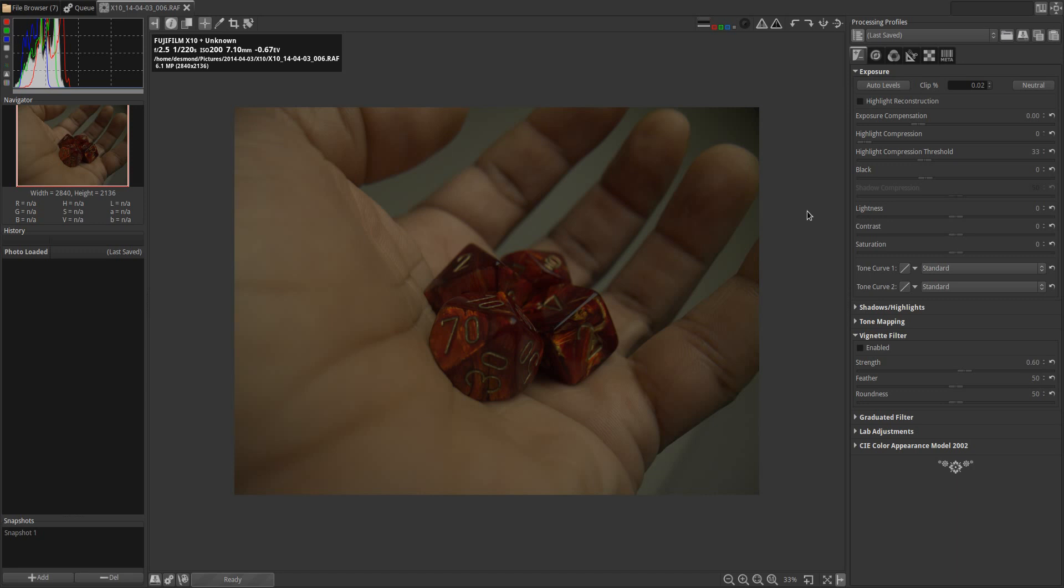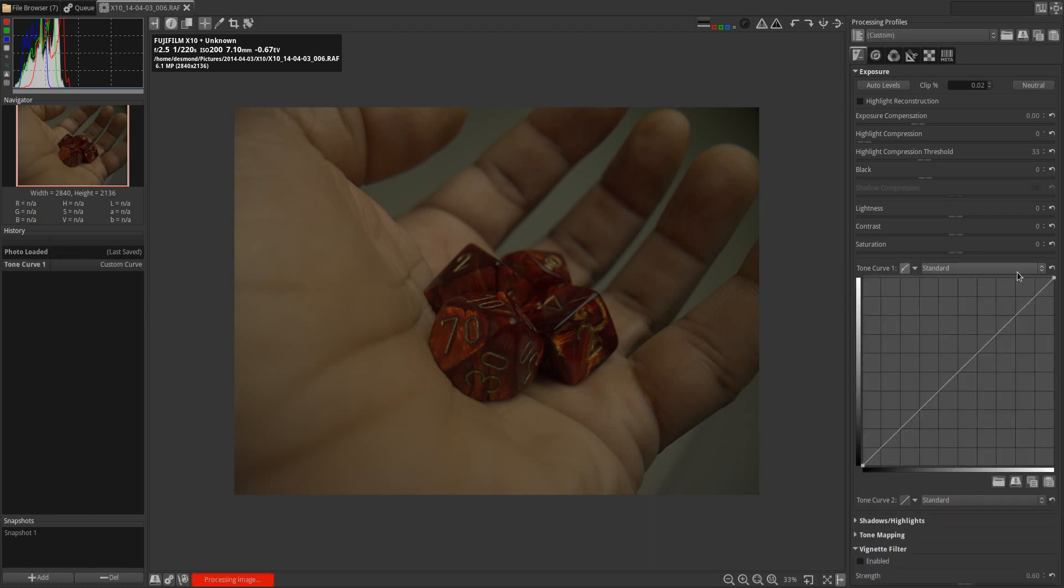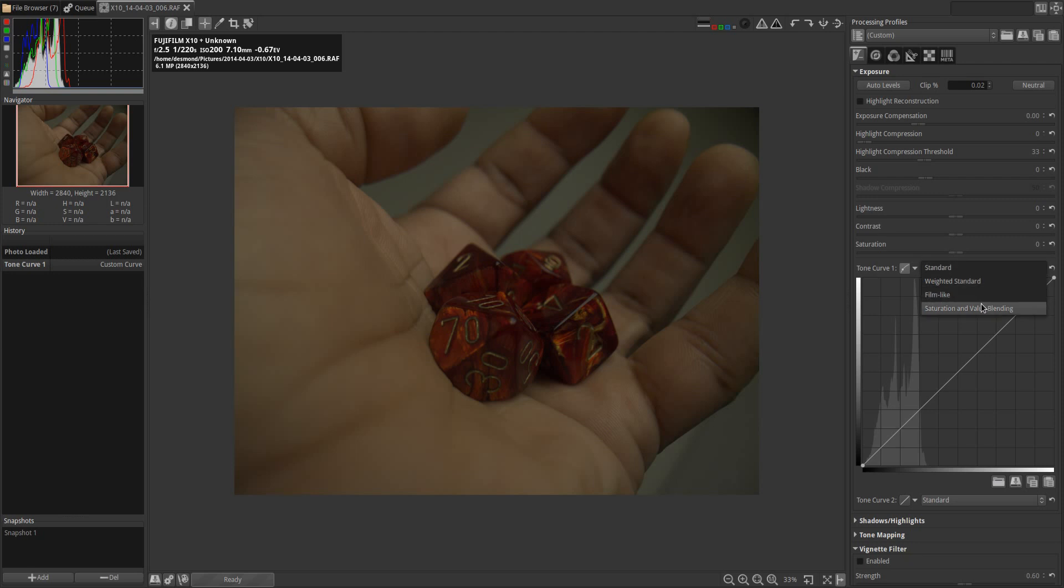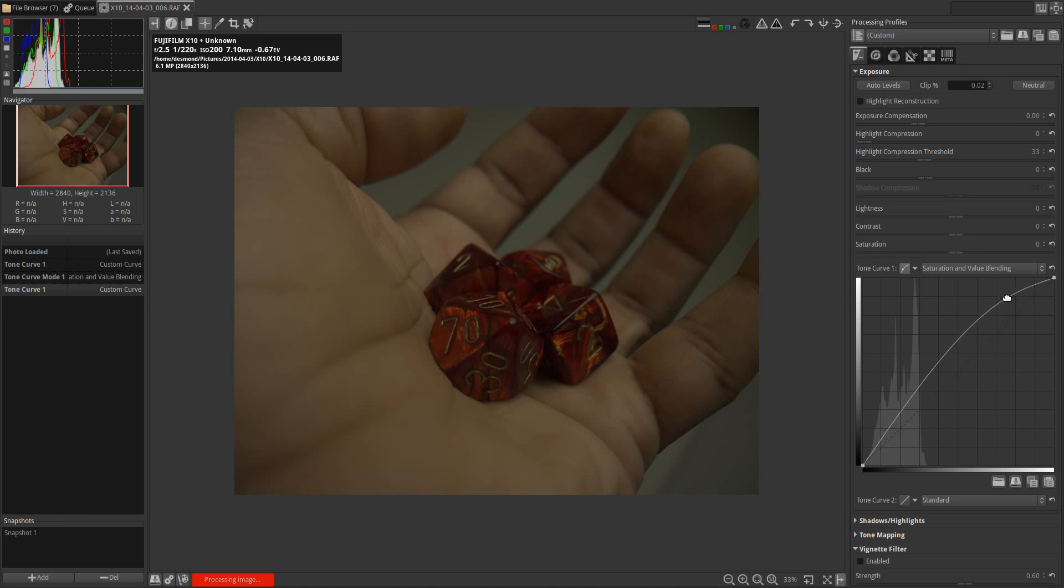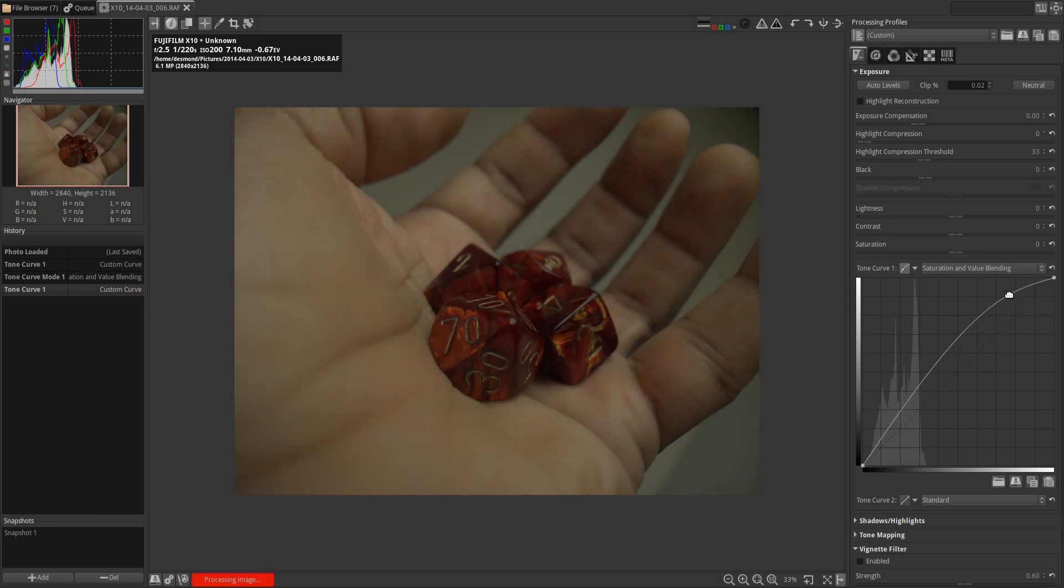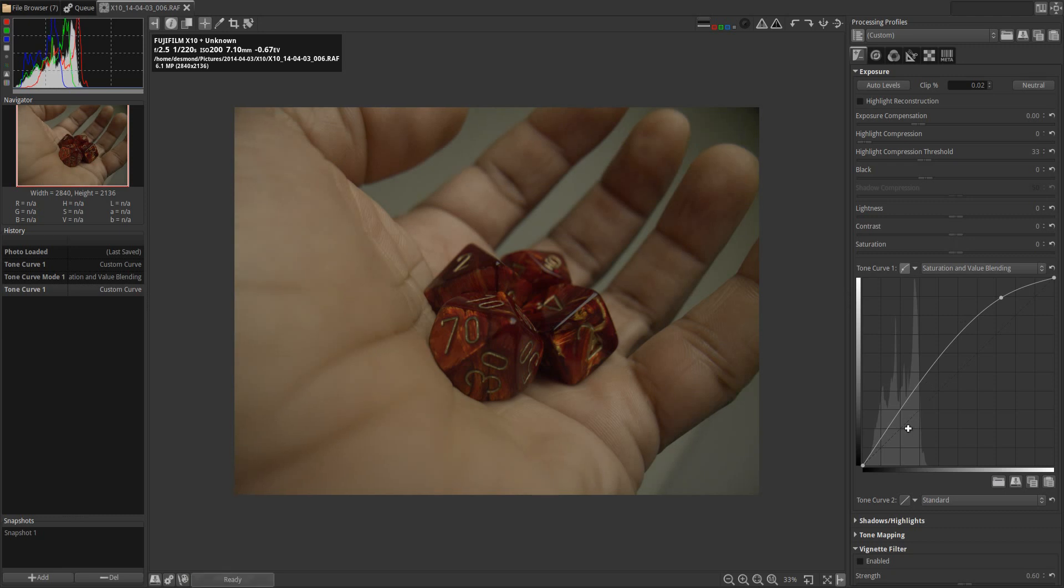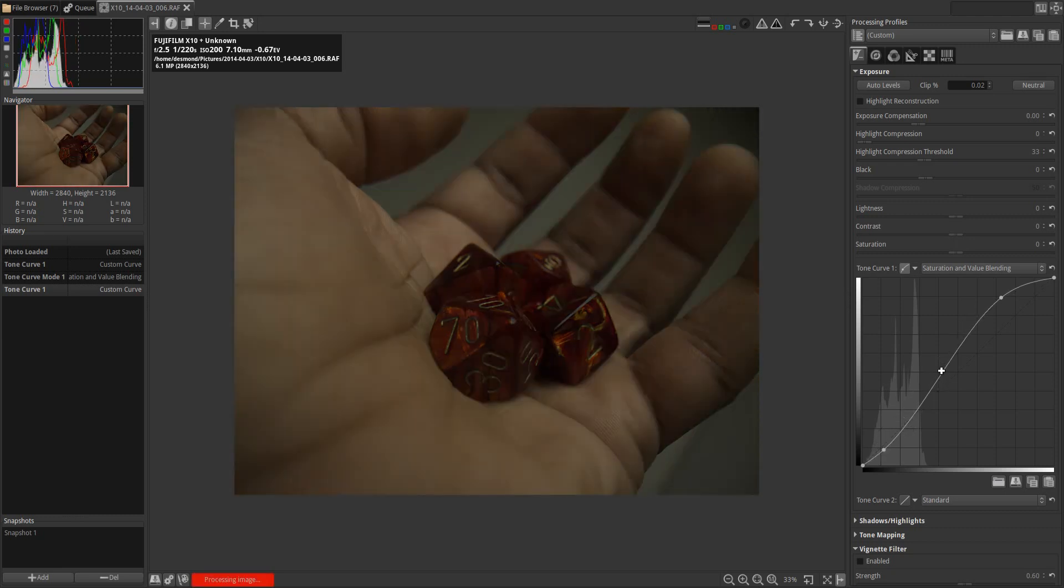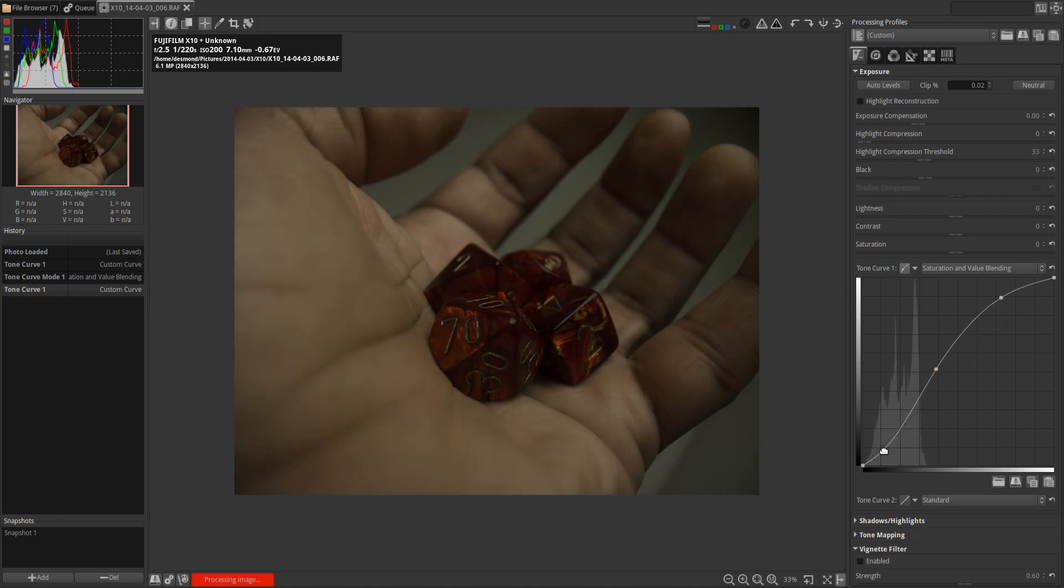Beginning with this image, I'm going to use the two tone curves that RawTherapee provides. I'm going to set both of them to custom, and the first one I'm going to change from standard to saturation and value blending. What I'm going to do with that is create an S-curve that's more curved on the top than it is on the bottom, and add a little bit more curve to the midtones.